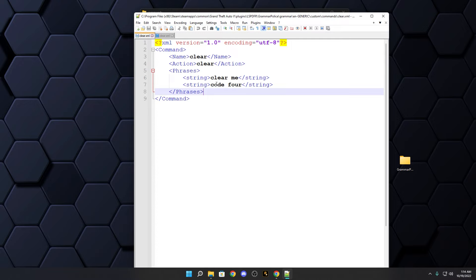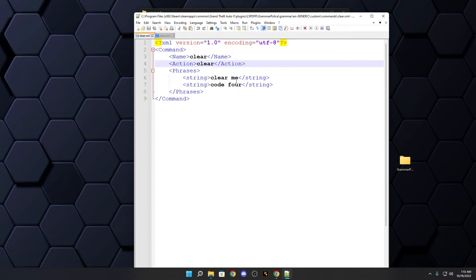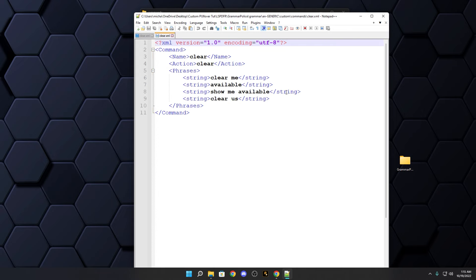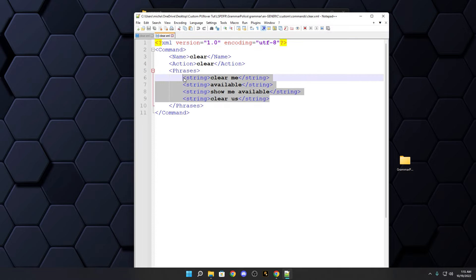For the code 4 issue — if you go to Clear, it's defaulted so that saying 'code 4' clears you from the call. That means if dispatch checks in and you reply with 'code 4,' dispatch hears it and clears you from the entire call — your callout is done and everything ends. You don't want that. My version removes 'code 4' from the Clear command. Instead use 'clear me,' 'show me available,' or 'clear us' if riding with a partner.